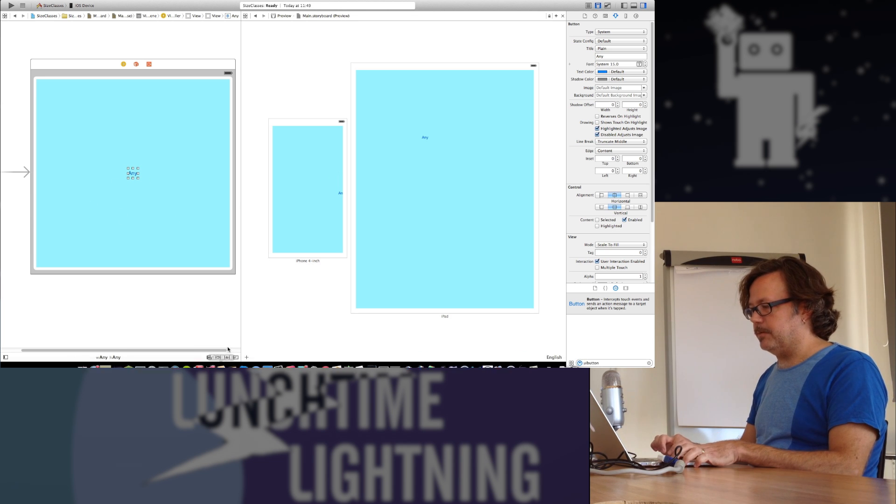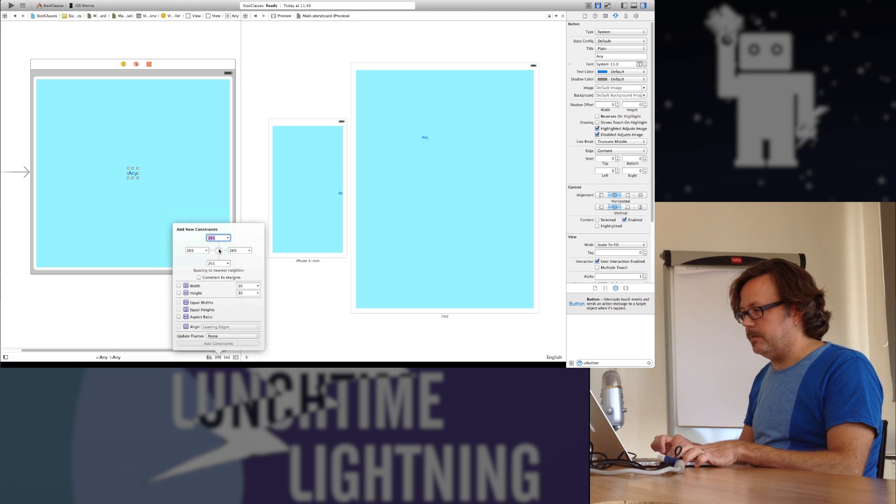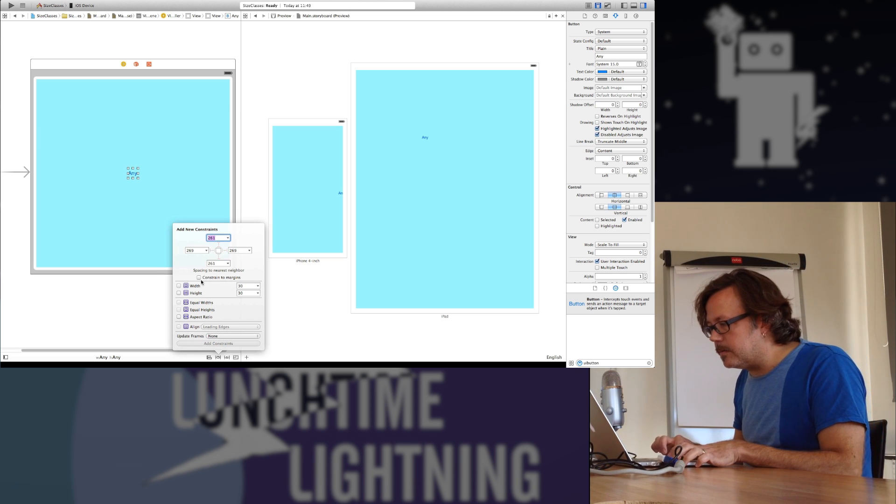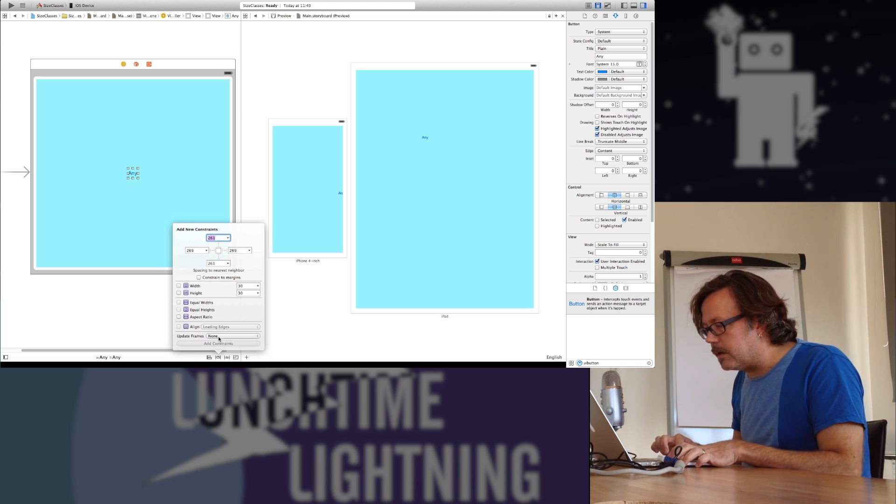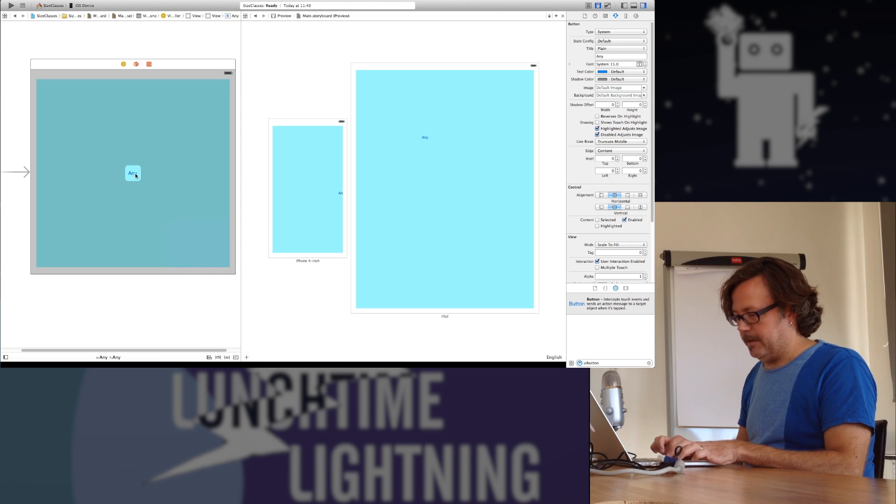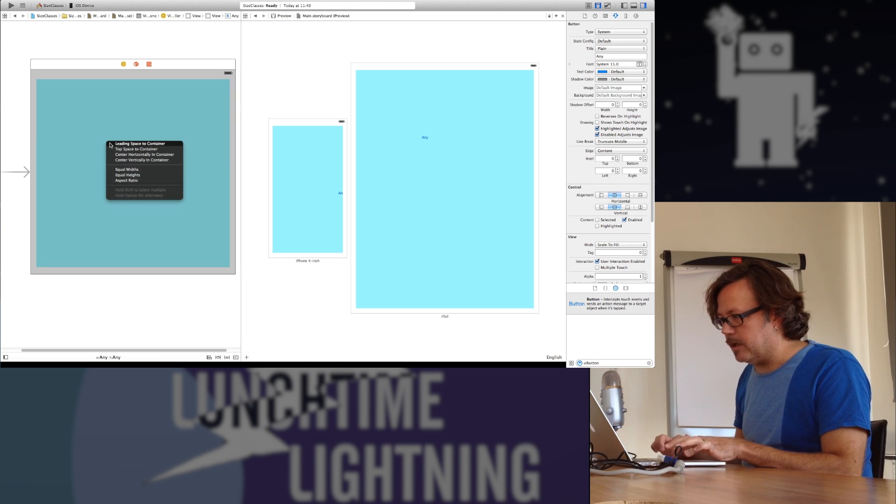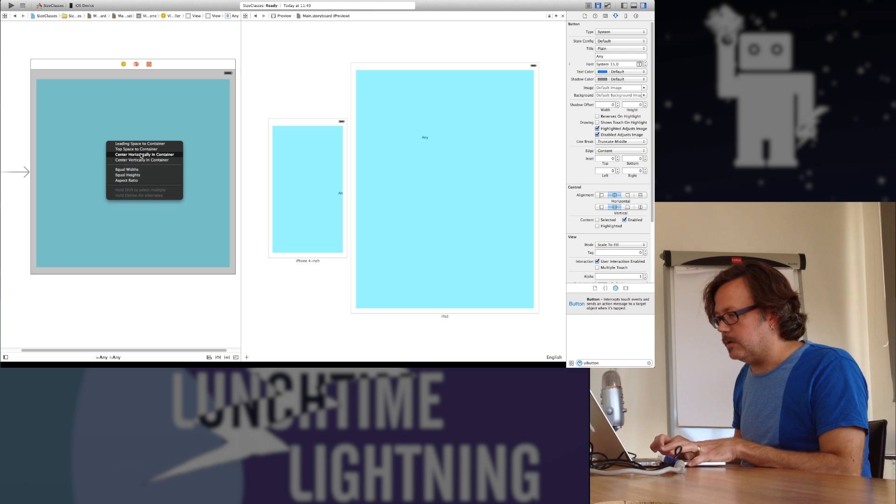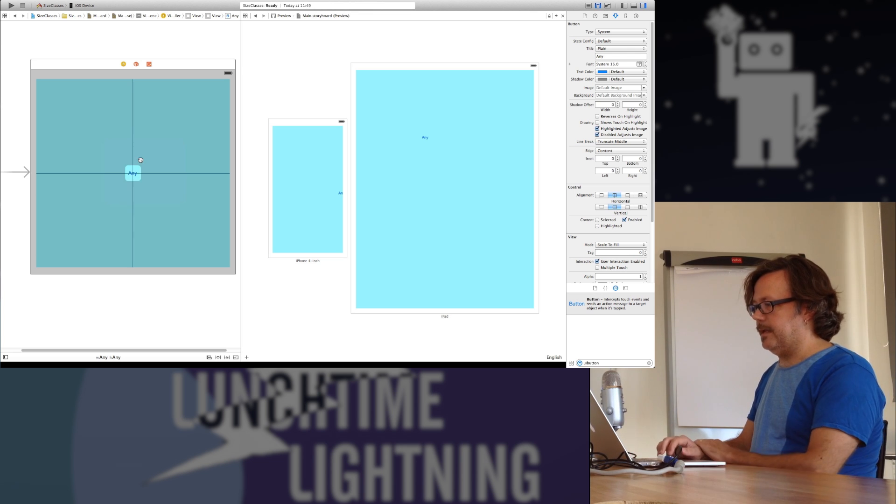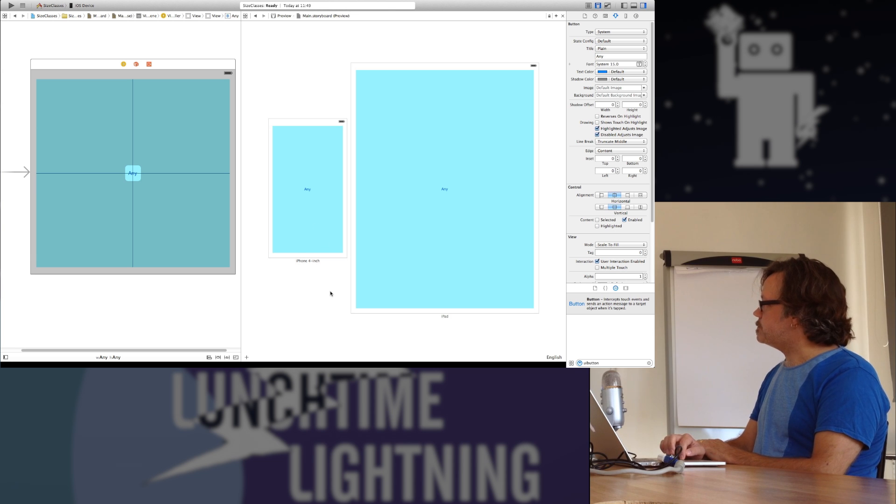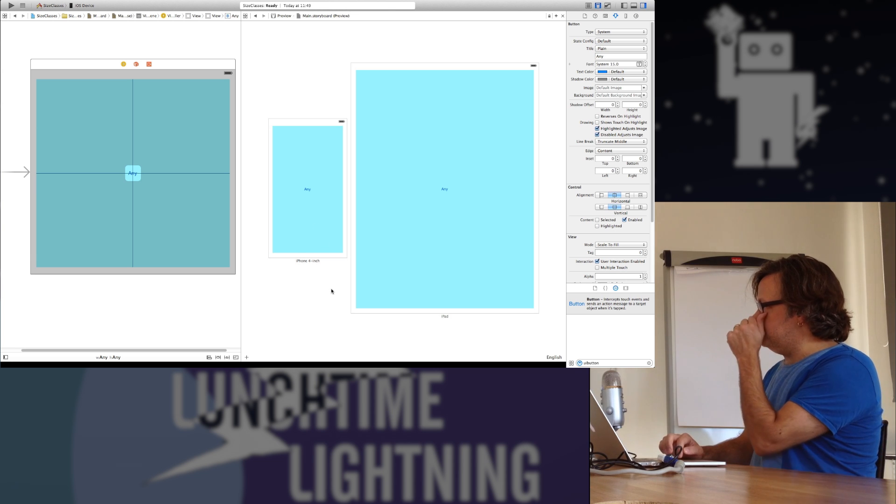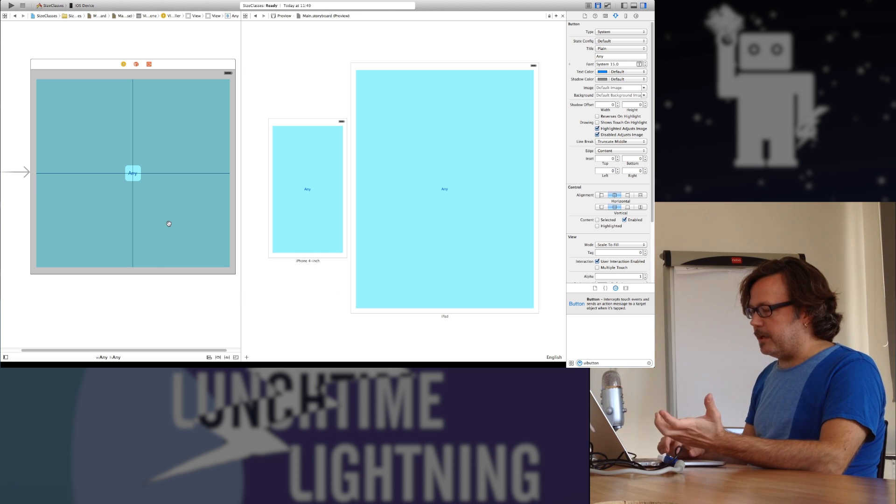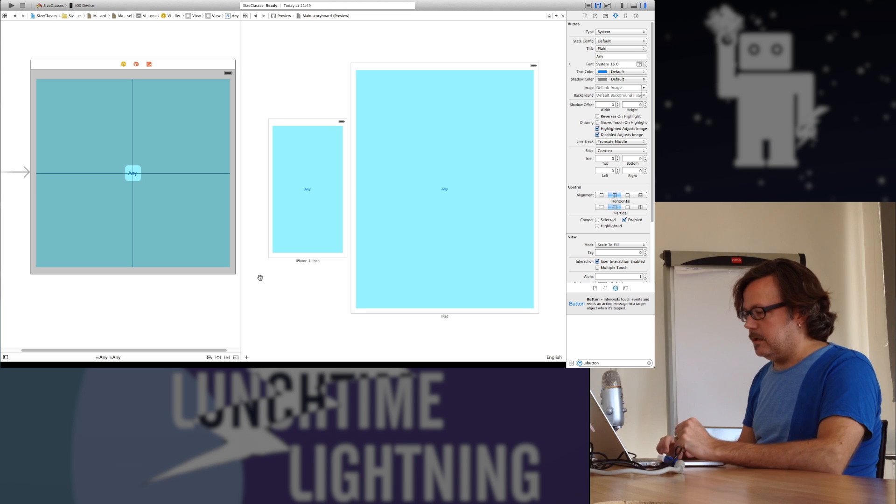Let's take a UI button. I'm just going to drop a button in the middle of this whole thing here. I'm going to call this Any. This is a button that will appear for any size, no matter what we're looking at. I should control drag out and I'll pick center horizontally and center vertically. That gives it constraints that make it go to the middle of its container, no matter what the view is.